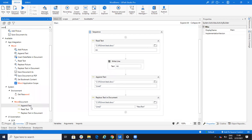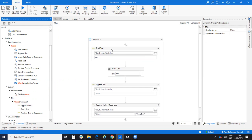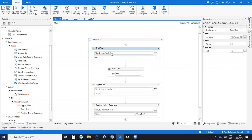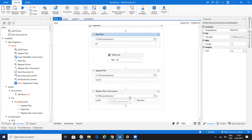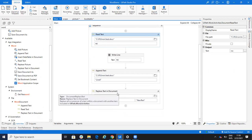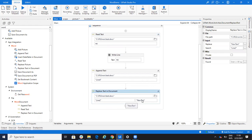In the Word Document group, we have three activities: Read, Replace Text in the Document, and Append Text. On the Read activity, I just indicate the file and I get a string as a result. I will print the string, then append the string and put another line, and then replace a text line with the new text.